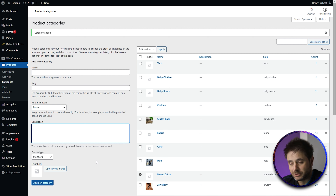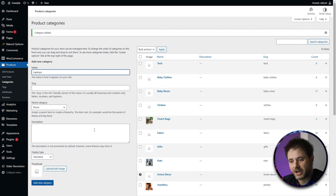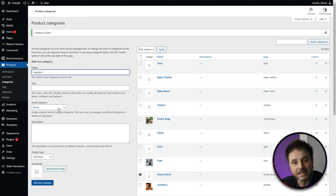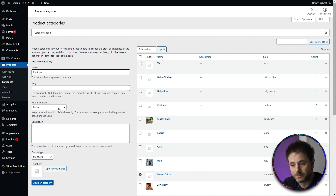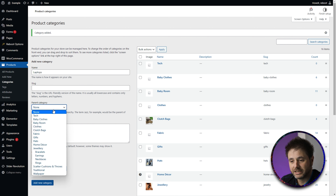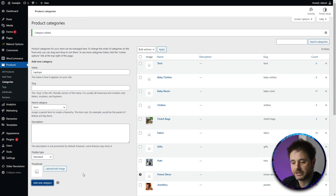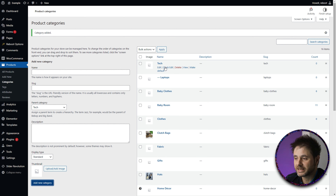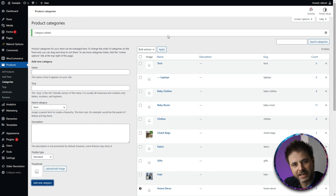So the second category I'm going to be using is Laptops. But before I add this category, I'm going to look for the parent category of Tech. So now we're going to keep all our products nicely aligned within our Tech range that have to do with laptops in this example. So I click on Parent Category, scroll down to Tech, and then say Add New Category. Now if you go to look on the right-hand side, you can see that under Tech is a subcategory of Laptops.